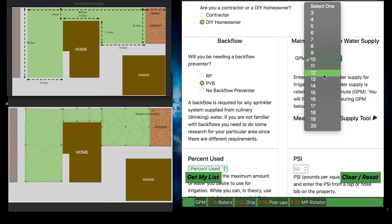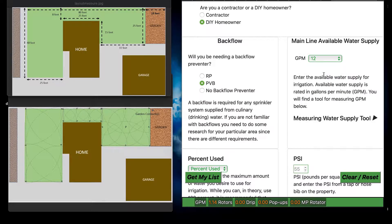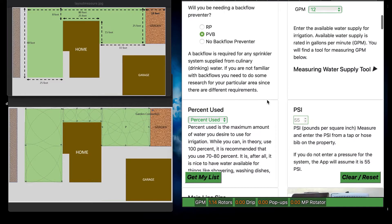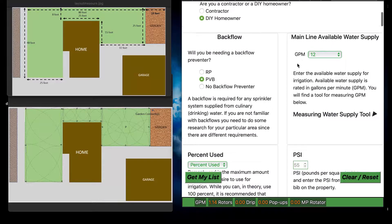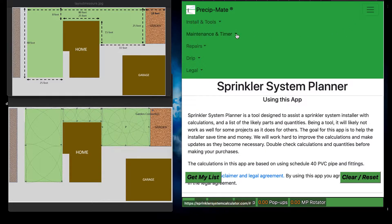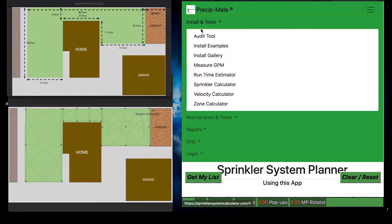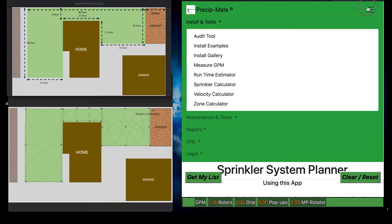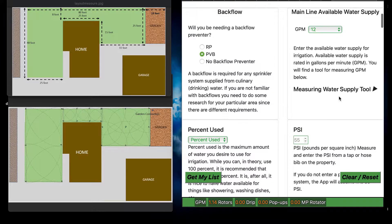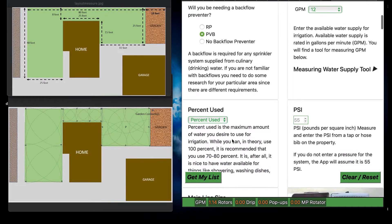Go over to mainline supply and basically tell it how many gallons per minute you have available. I know this site has 12 gallons per minute. If you don't know the gallons per minute, there is a tool for that here as well. You can go into Tools, then Measure GPM, and it will help you find your GPM or learn how to do it. Alright, so we've already got our GPM put in.